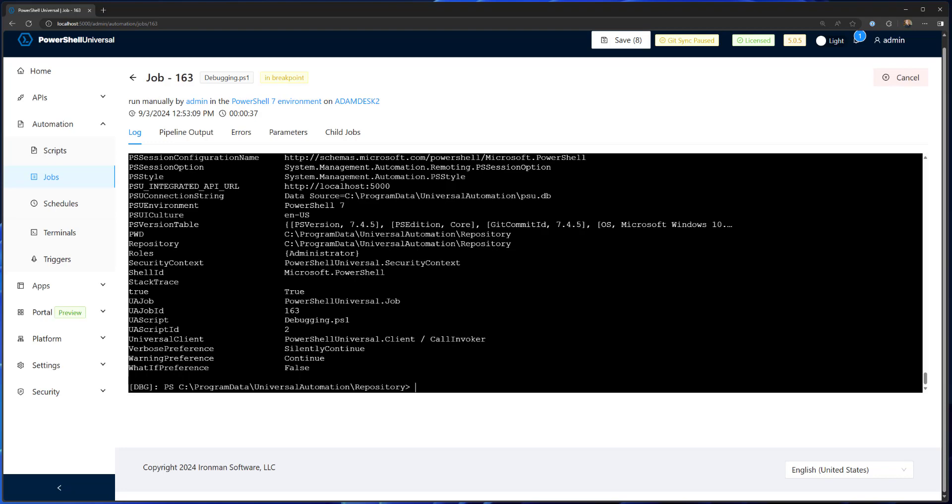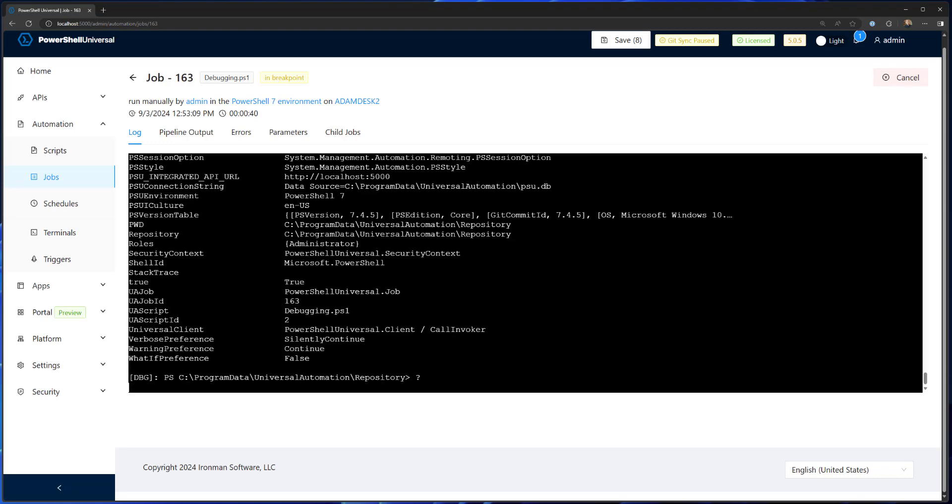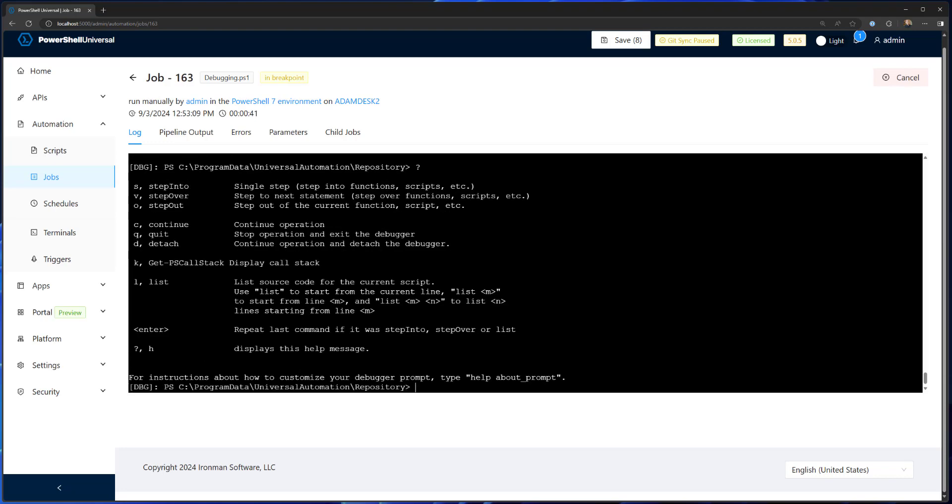If you type a question mark, you'll get information about how to use the debugger. These are the standard debugging commands you could use in PowerShell console itself.